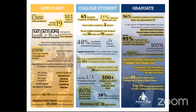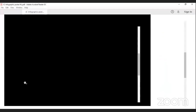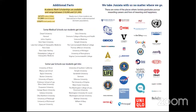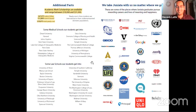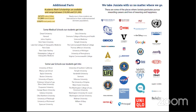Juniata alumni have had internship and work experiences at organizations including Google, Walt Disney, Mayo Clinic, and NASA. Juniata is more than happy to provide platforms for students to gain such experiences. That's the key information about Juniata College — open to any further questions.